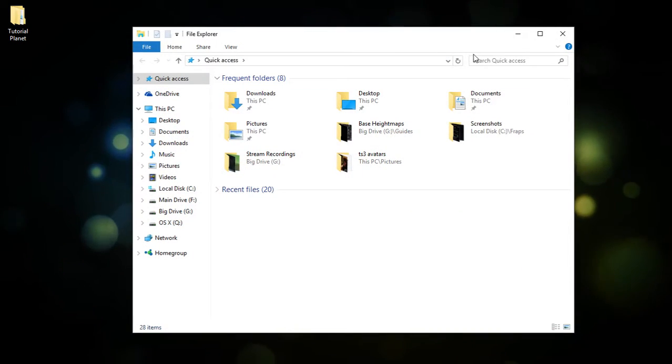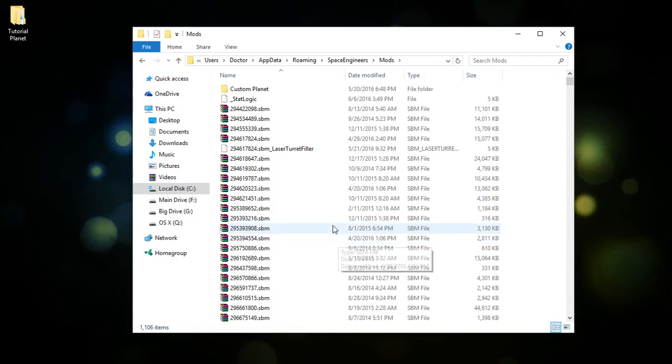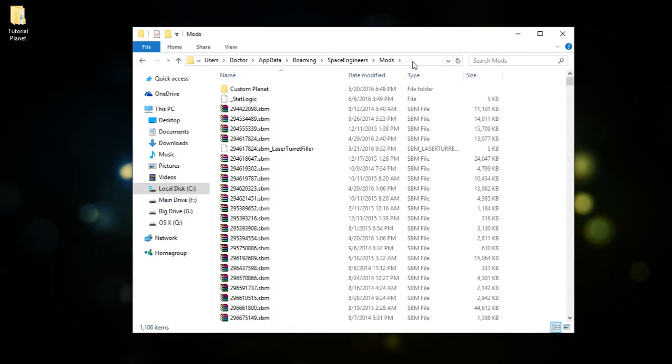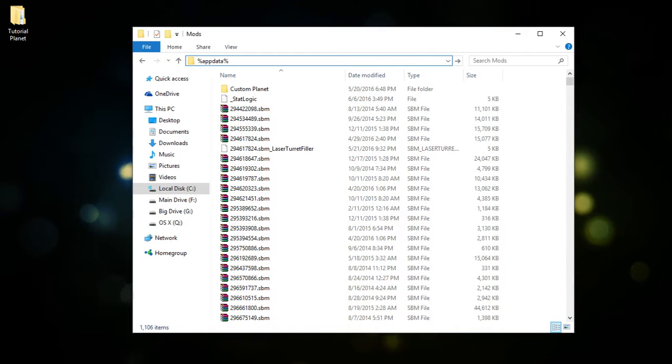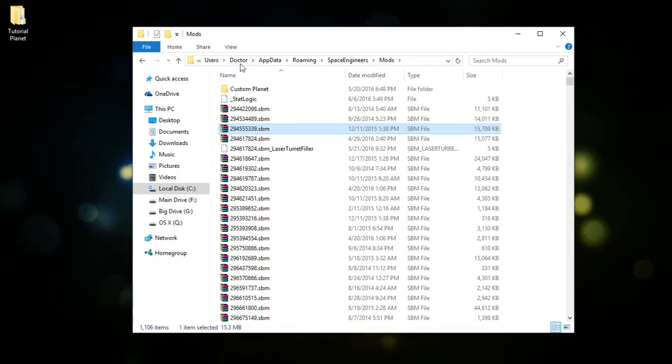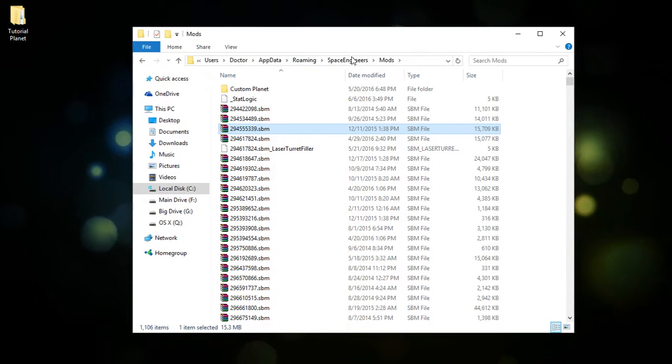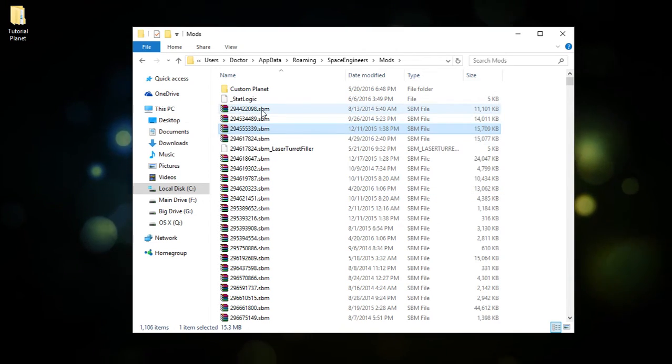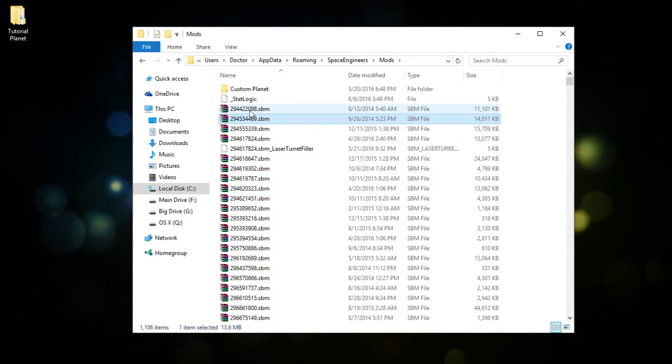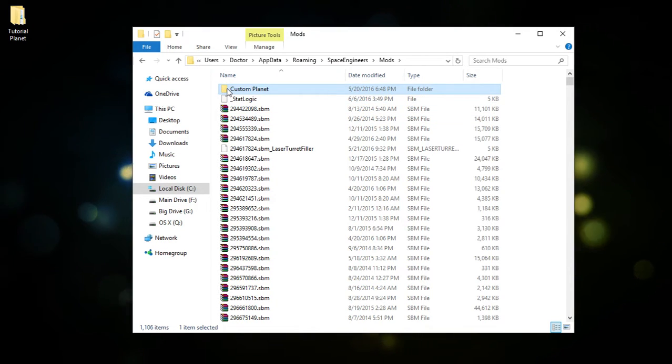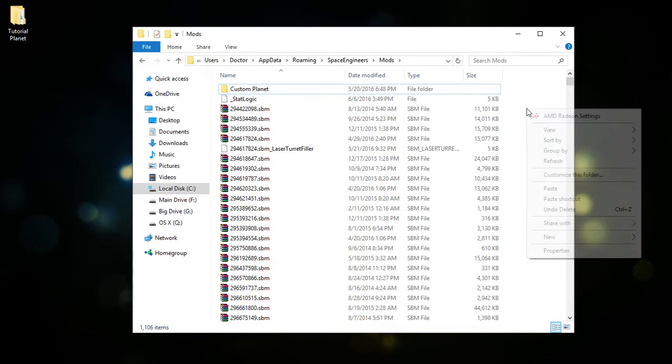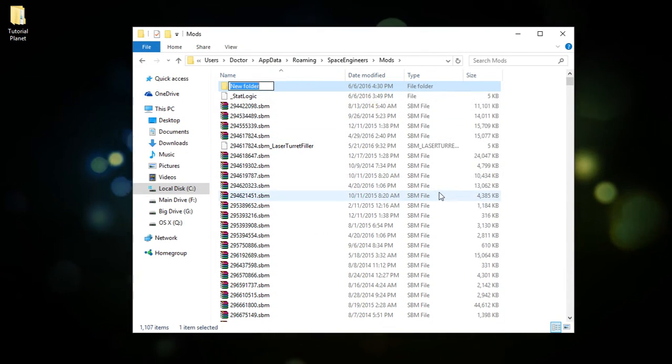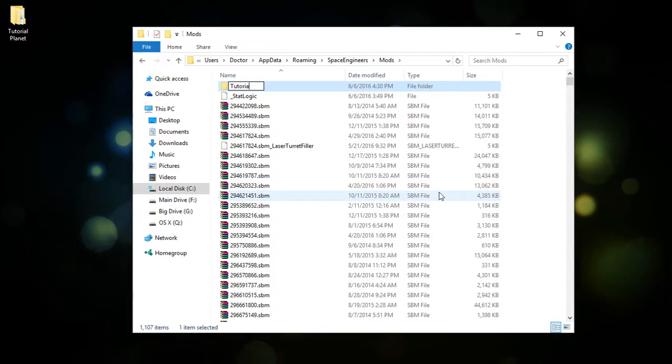We are going to want to navigate to where our mods folder is for Space Engineers, which is in the app data. So if you do percent app data percent, you would wind up in the app data roaming folder which is here. And then you just got to go to Space Engineers and then mods. So in here you'll see .sbm files. These are workshop mods that you've downloaded from the workshop. And any folder that you put in here is essentially considered a local mod. So we are going to want to create a new folder and we'll call this one TutorialPlanet.